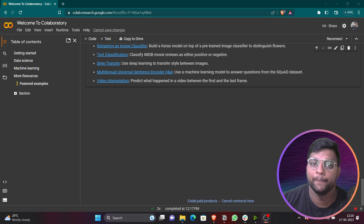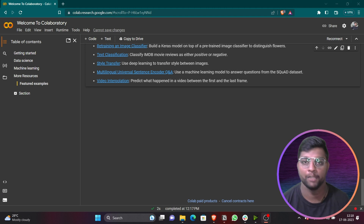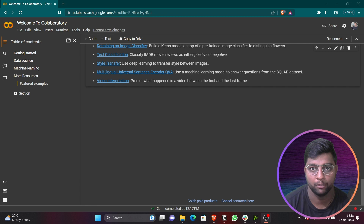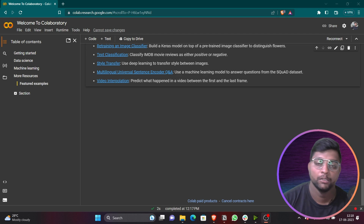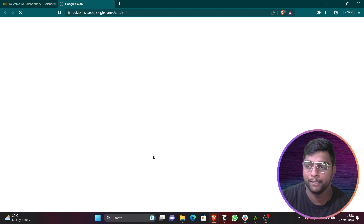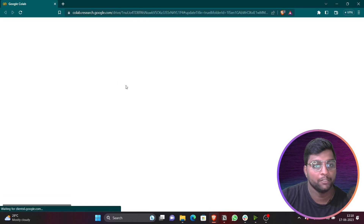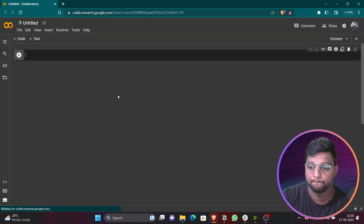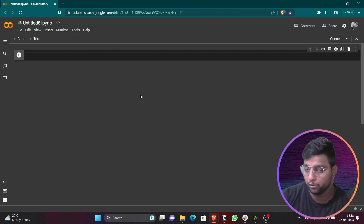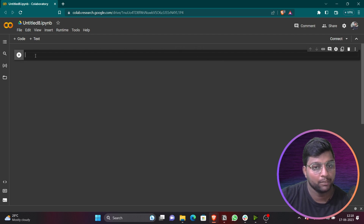Let's start with our first topic. If you are working on your local system you require an installation. If your system is lagging or very old, you can directly use Google Colab online. You don't require any installation for that — just go to your browser, search for Google Colab, and you will get this interface. Click on File and New Notebook. Once you get the new notebook, it will be loading.